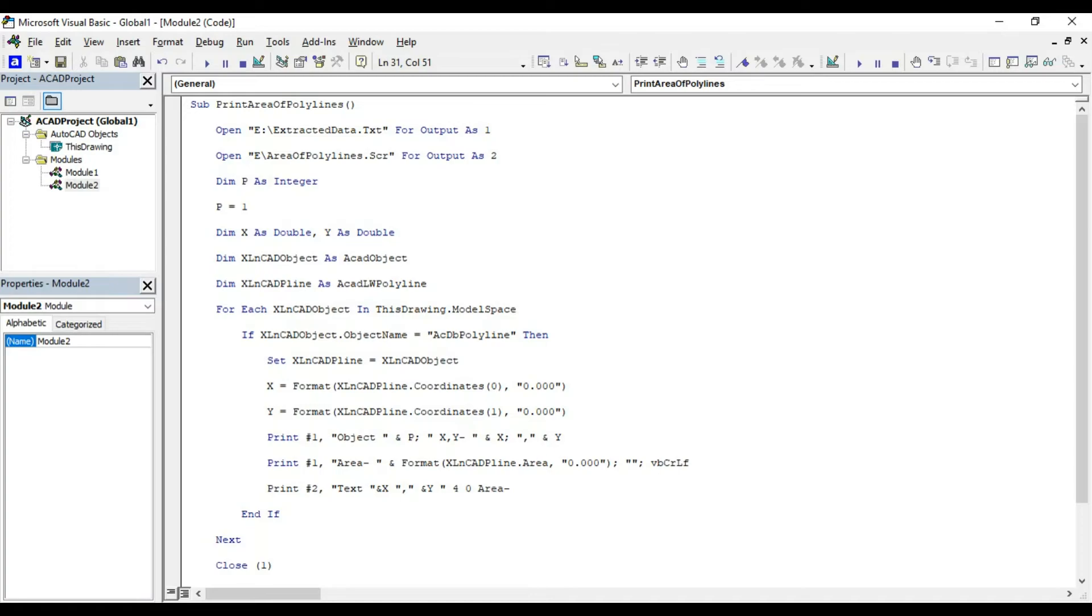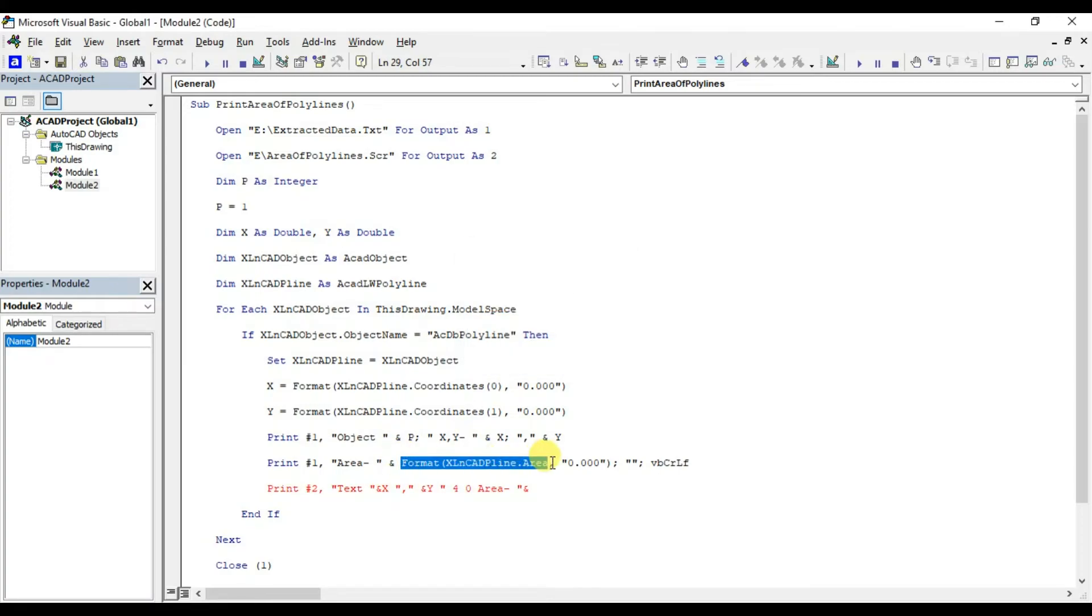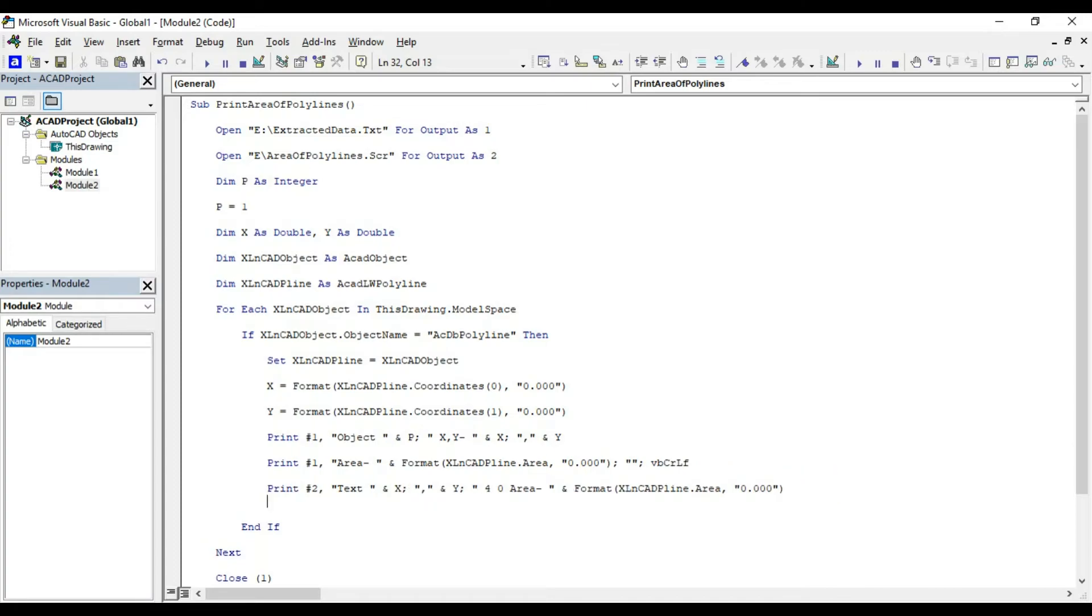area, ampersand format, xlncat, p-line.area. This line will activate text command, and will print the area of polyline into coordinates specified here.